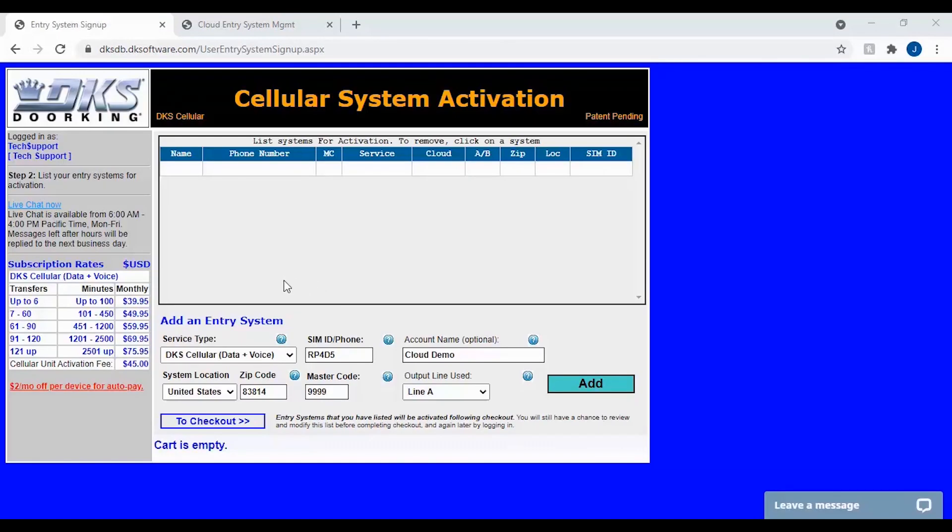Congratulations, you have now created your user profile. Let's go ahead and add your first system.